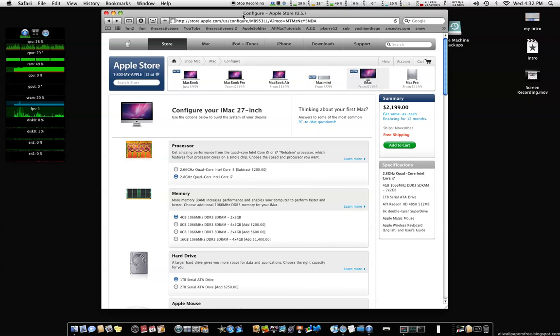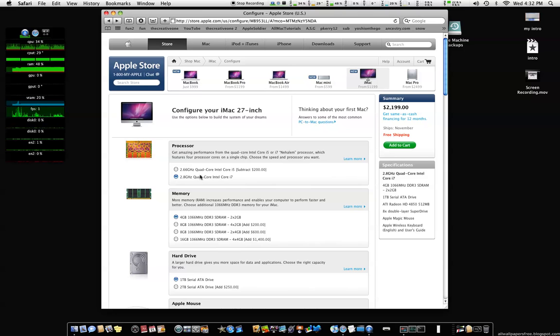When I bought my Mac Pro, it was $2,600 with tax. But guys, this is a great deal. A consumer computer, quad core i7.